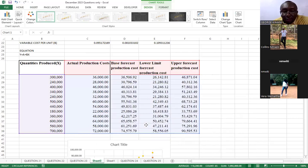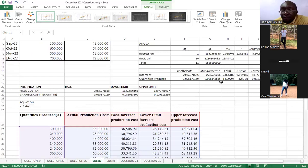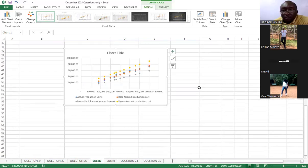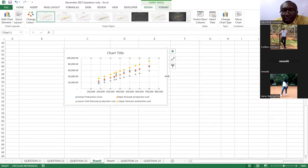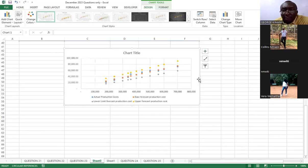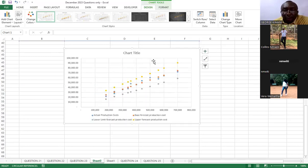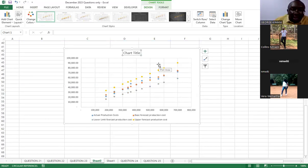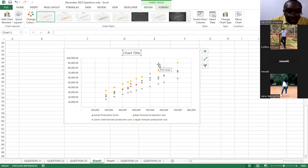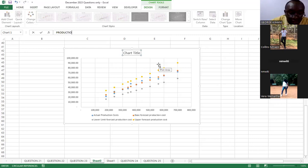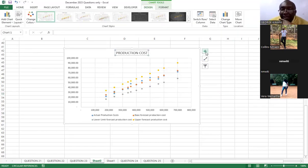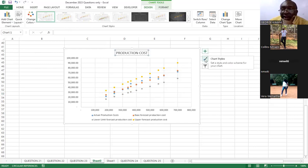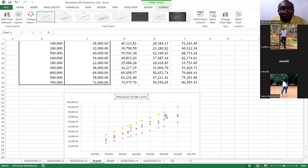And bring it down here. So this one, I can expand. Then, you can come here and tell us production costs. The title is production costs. Then from there, if you want to do formatting, you can come here to chart elements. You can come here to chart styles. You can come here and even filter. But I think that is good enough.